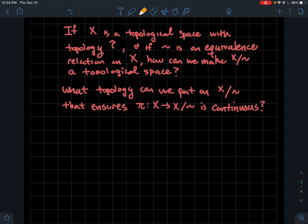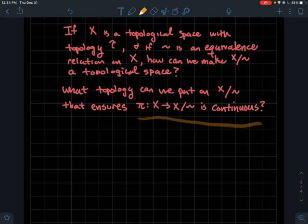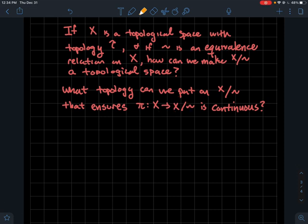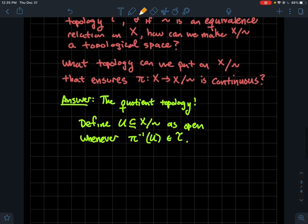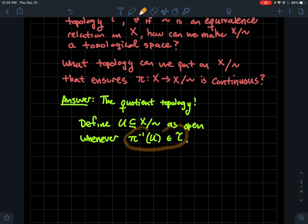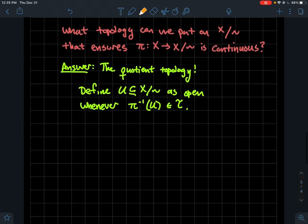For pi to be continuous, the pre-image of an open set in X mod tilde has to be open back in X. So I want to carefully define the open sets of X mod tilde with that in mind. The answer is the quotient topology: a subset of X mod tilde is open whenever its pre-image is open in X — that is, whenever its pre-image is in the topology on X.